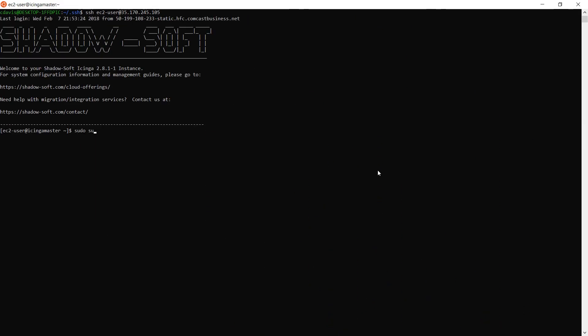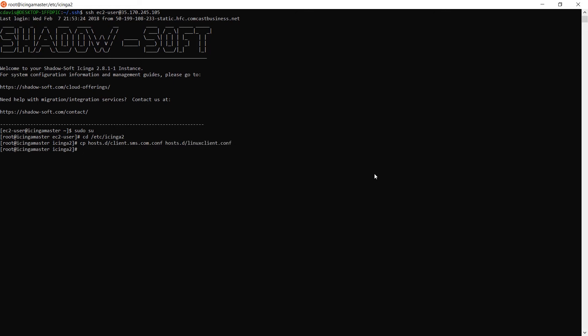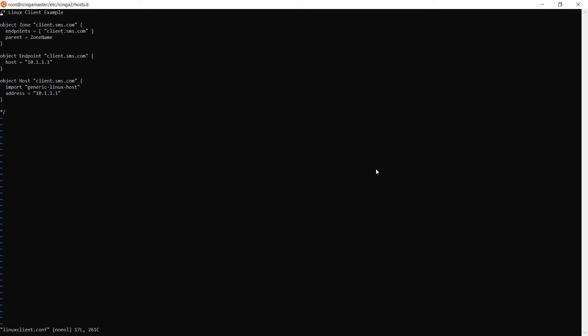On the master, change directories to /etc/icinga2 and copy hosts.d/client.sms.com.conf to hosts.d/[fully qualified domain name of your client].conf. Then switch directories to hosts.d and edit the file we newly created. First, remove the comment blocks from the top and bottom of the file.